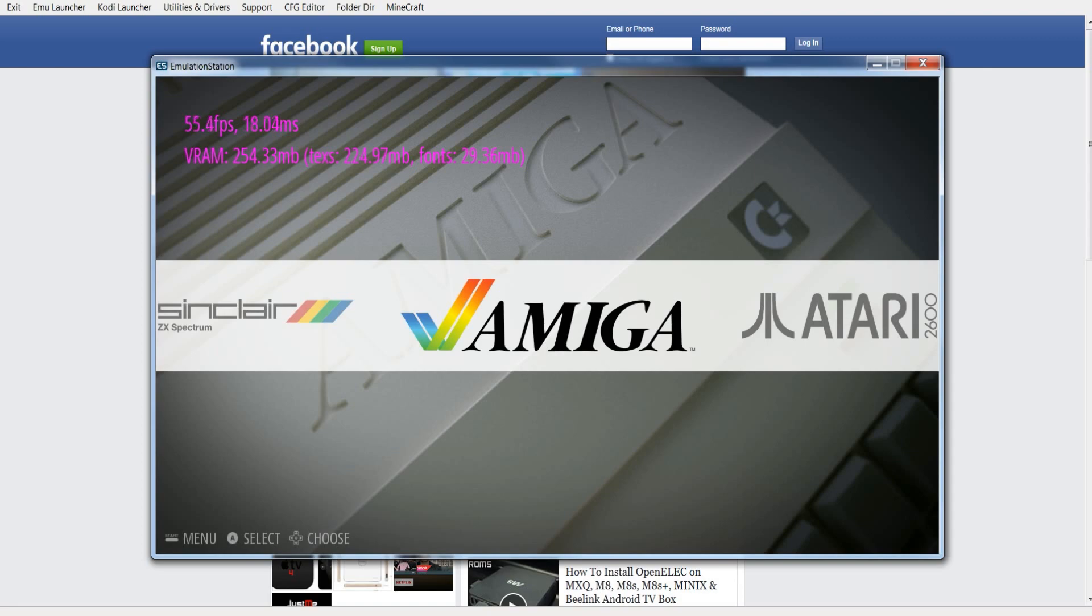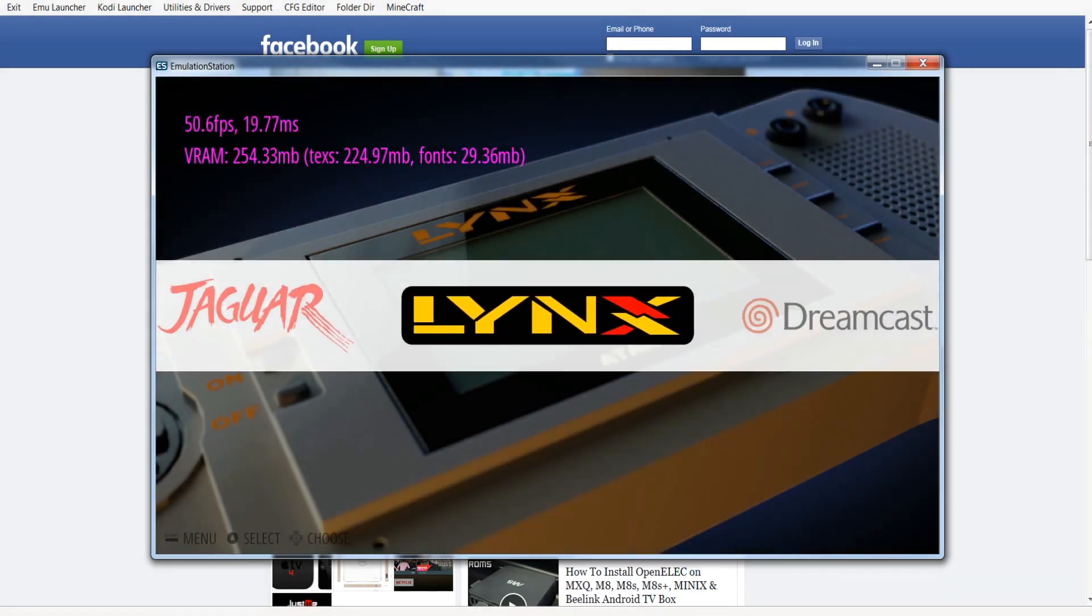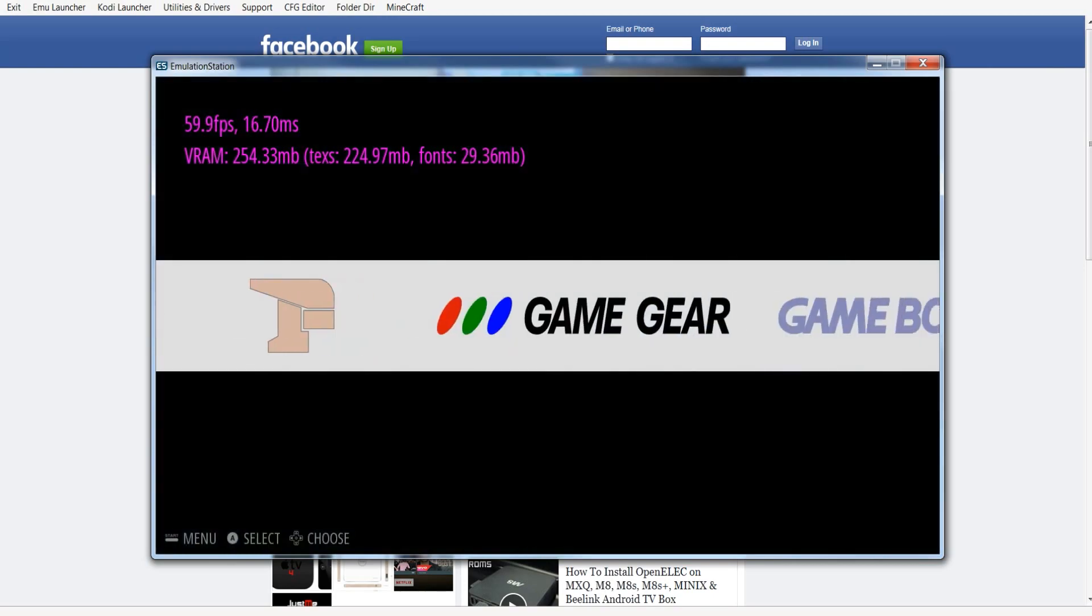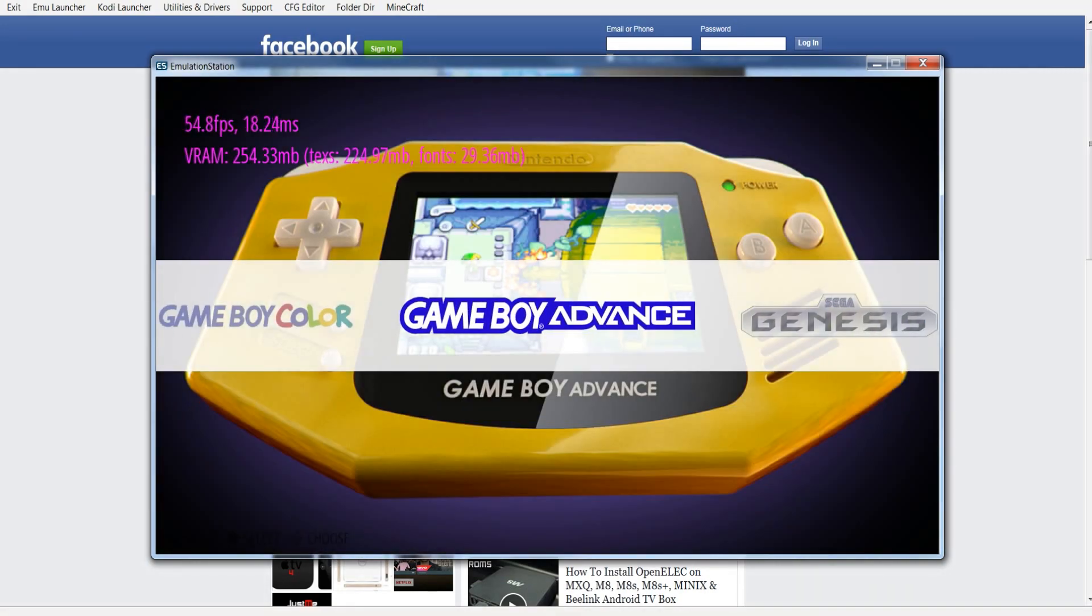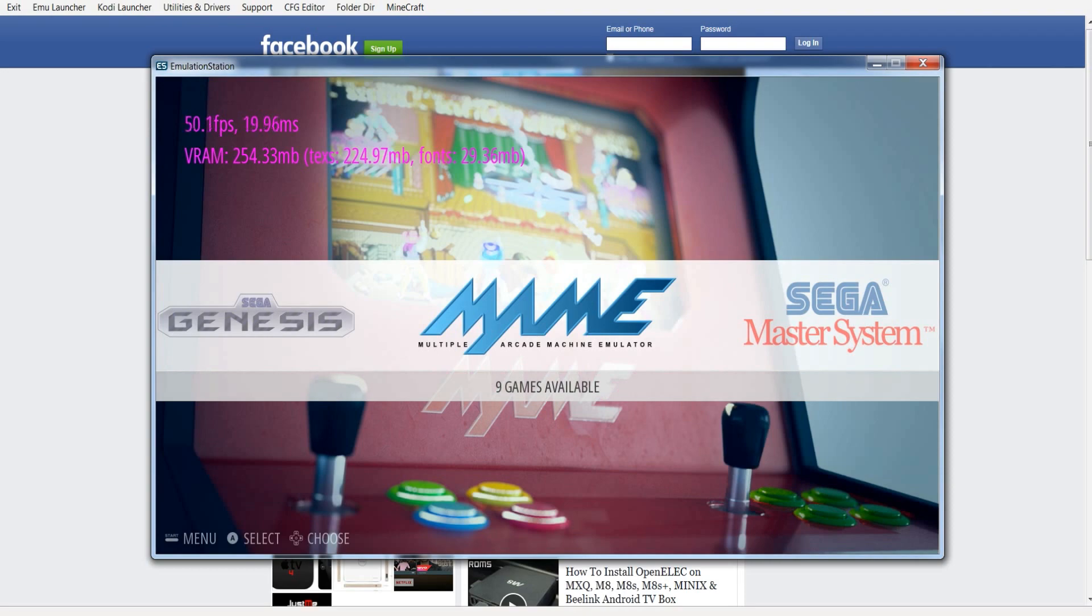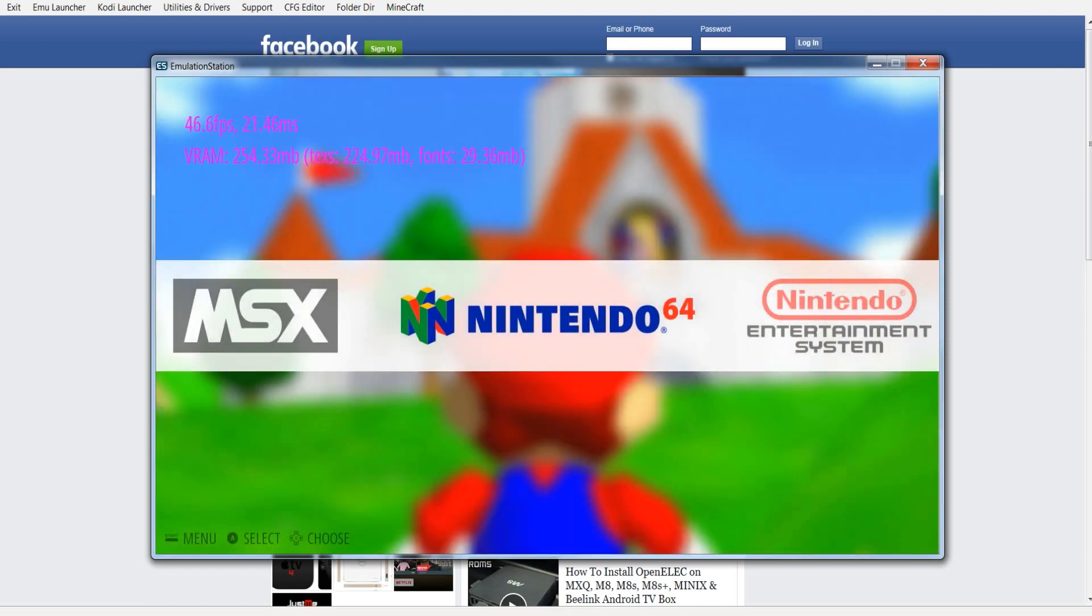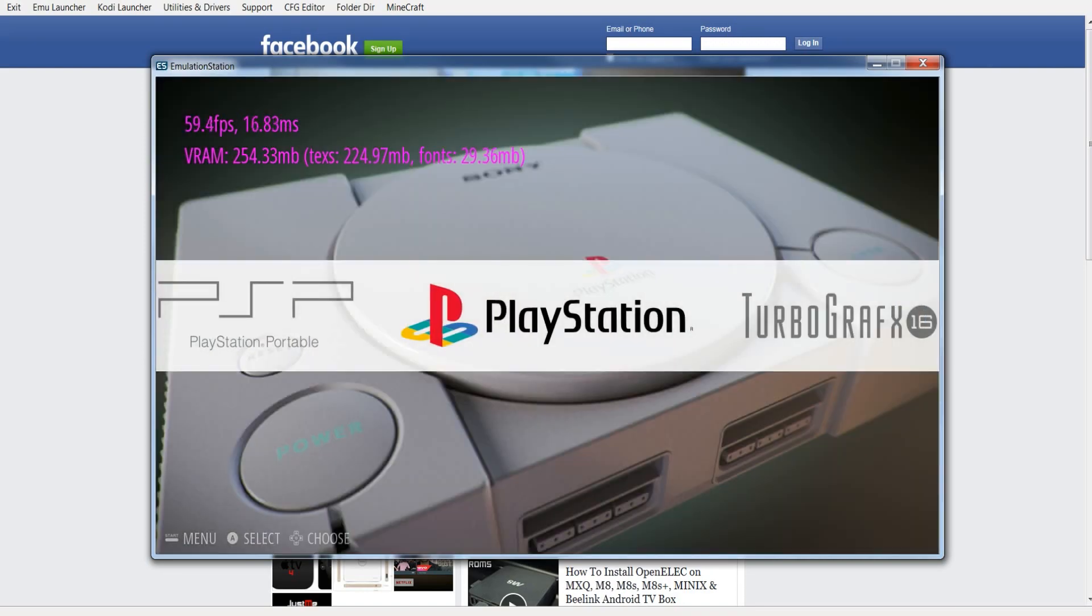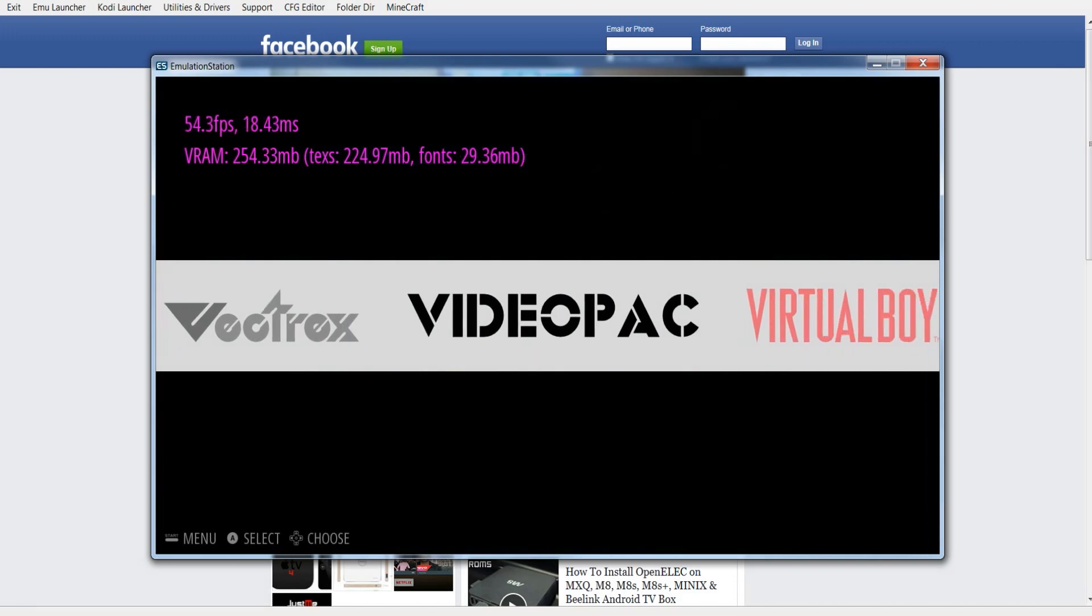You've got Amiga, Atari 2600, Atari 7800, Atari Jaguar, Atari Lynx, Sega Dreamcast, Arcade FBA, Sega Game Gear, Nintendo Game Boy, Nintendo Game Boy Color, Nintendo Game Boy Advance, Sega Genesis, which is also known as the Mega Drive, MAME, NeoGeo Classics. You've got Sega Master System, you've got MSX, you've got Nintendo 64, you've got NES Nintendo Entertainment System, Neo Geo Pocket, PSP, PlayStation, TurboGrafx-16, SG-1000, SMW, Super Nintendo, Vectrex, Video Pack, Virtual Boy, Wonderswan, and Sinclair ZX Spectrum.